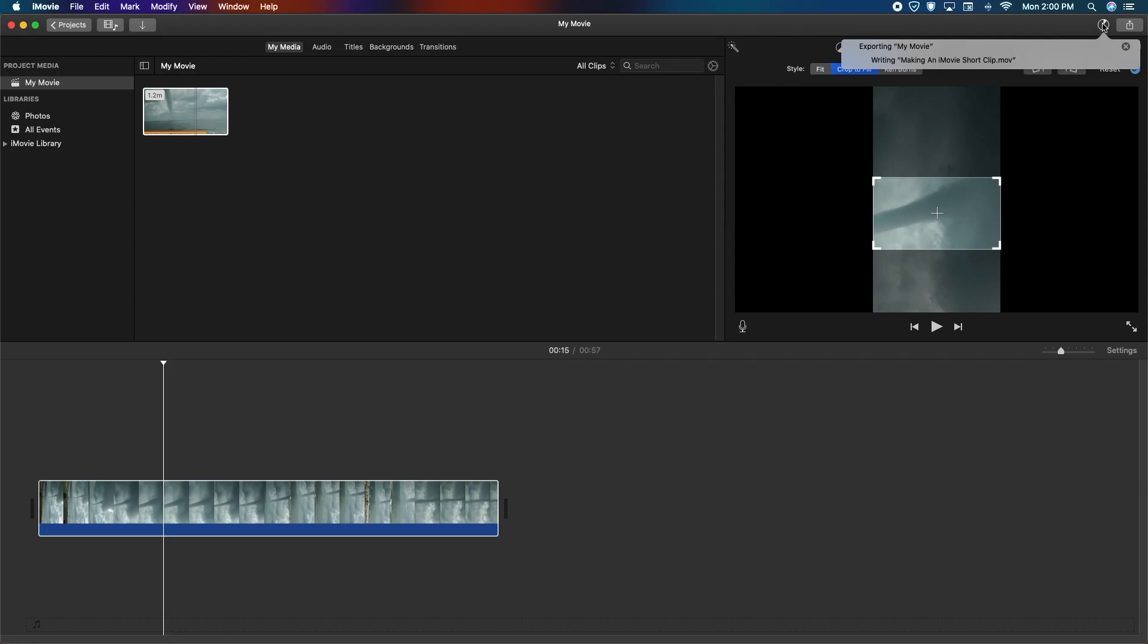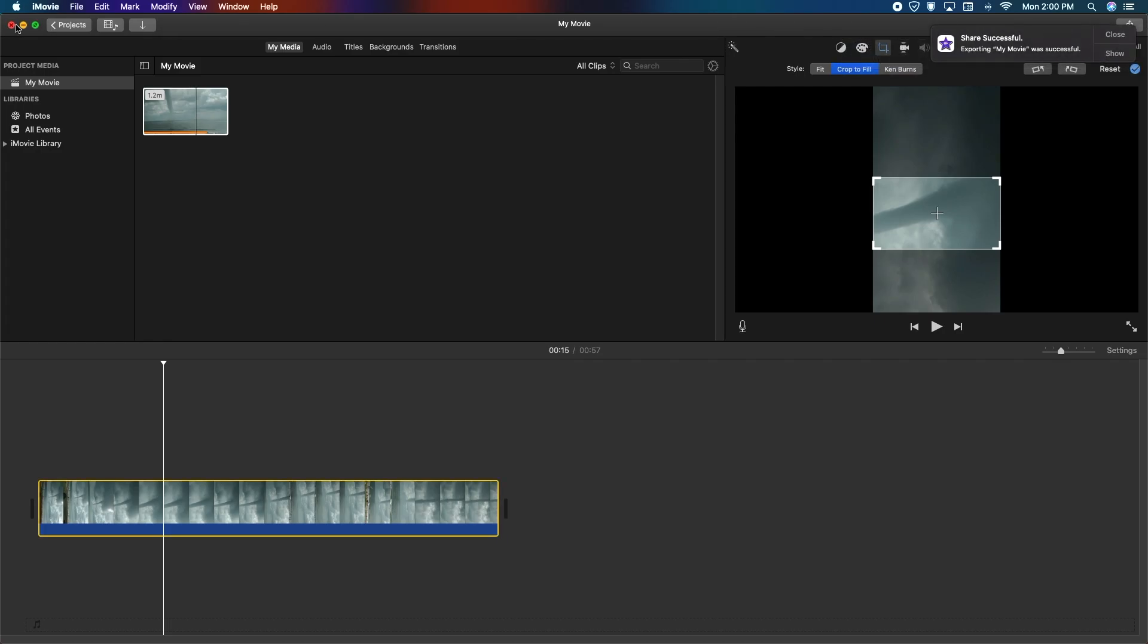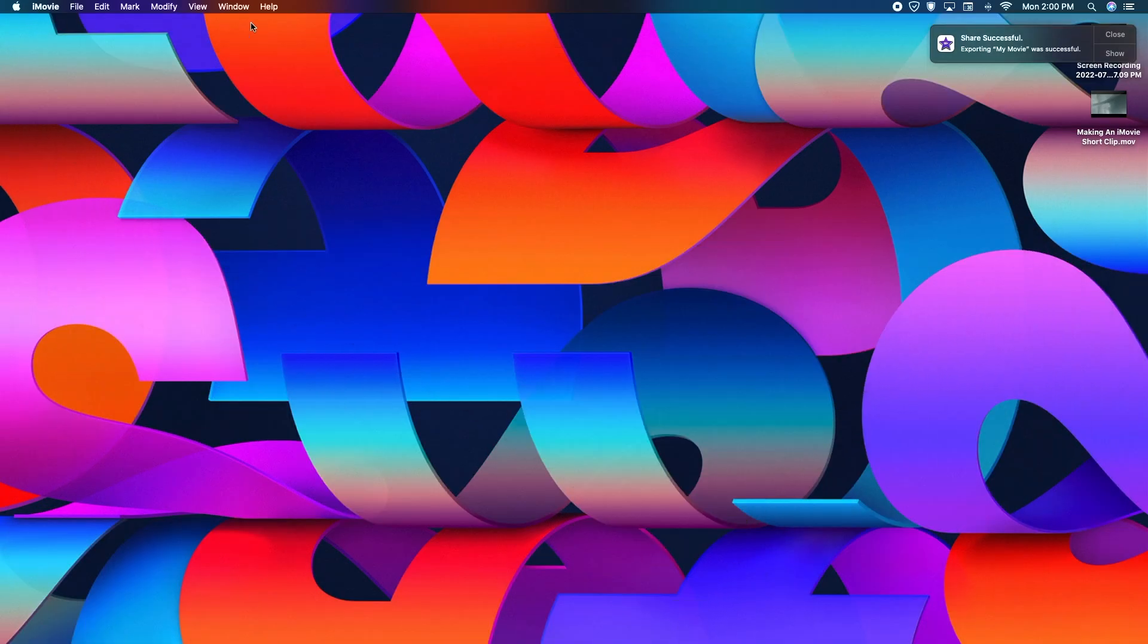Now depending on your system, it may take a little bit longer than a minute, but on mine it took one minute to export the video. Once it's completed, depending on where you saved it to, it's going to open up and say share successful.